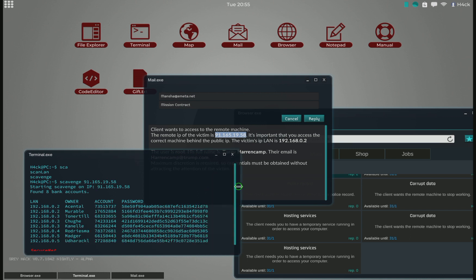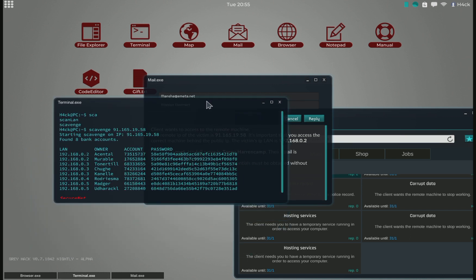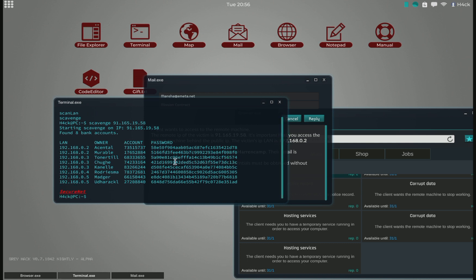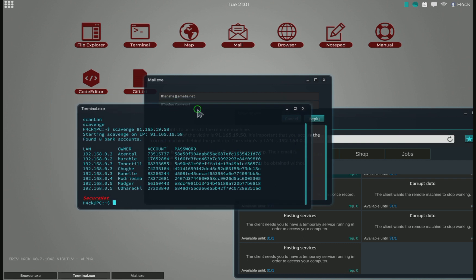Then the script grabs all the accounts on the entire network. So all the LAN IPs. As you can see here, this information was grabbed from one, two, three, four computers. All the bank accounts on four computers have been put here.